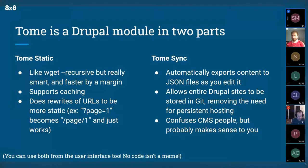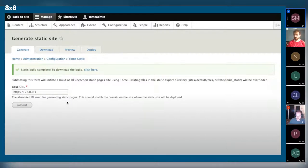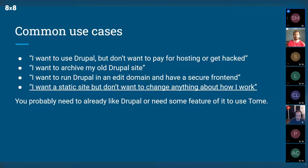You can use these from the user interface too — you don't have to use the command line, which is a really big deal in Drupal because people expect everything to be in the UI. In the interface, you can put in the URL of your production static site, generate it, preview it, deploy it, or download a zip. In summary: you can store your content in Git and export your site to HTML.